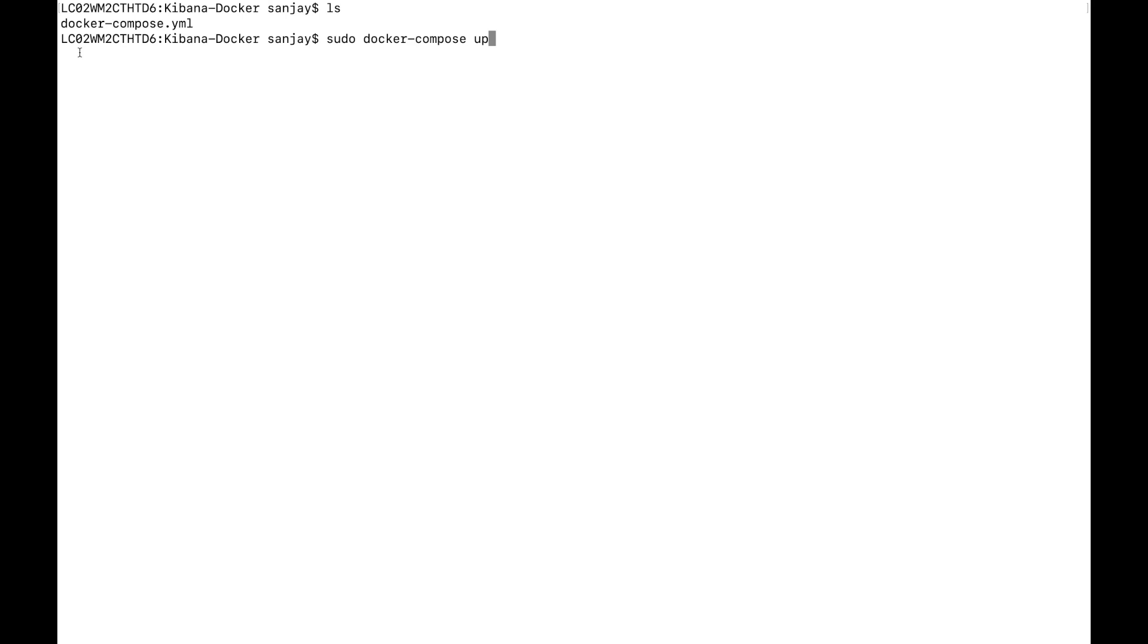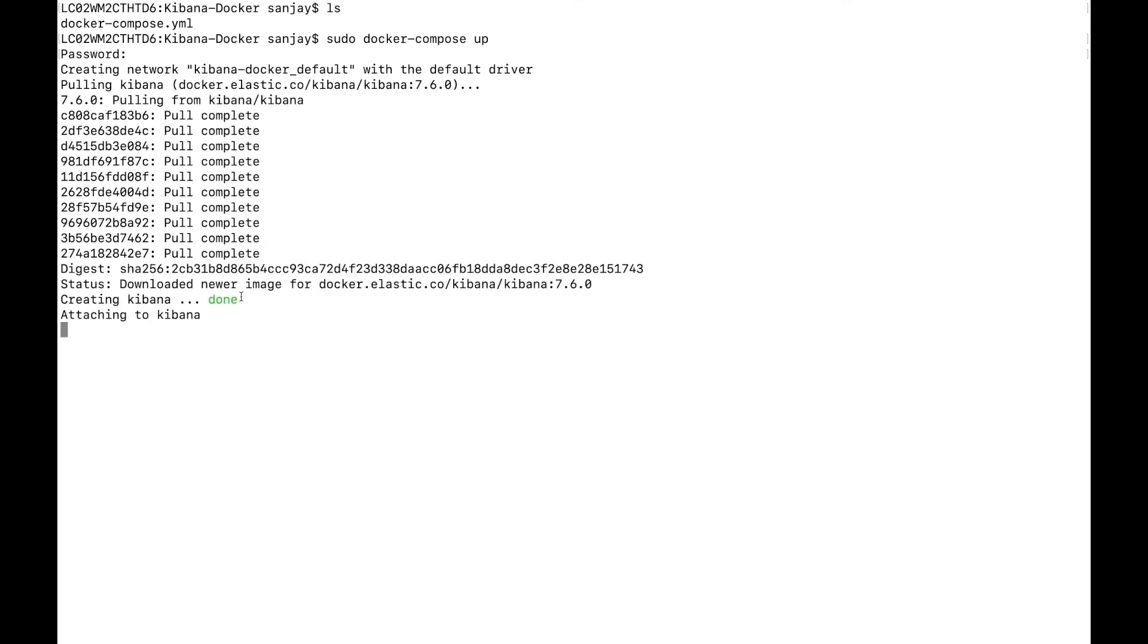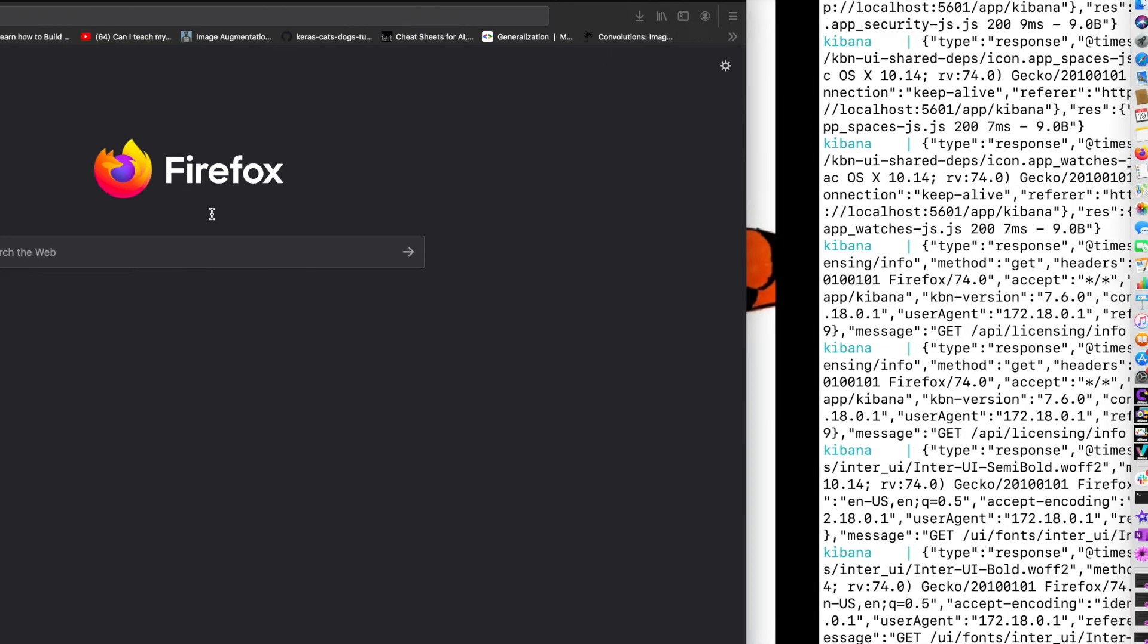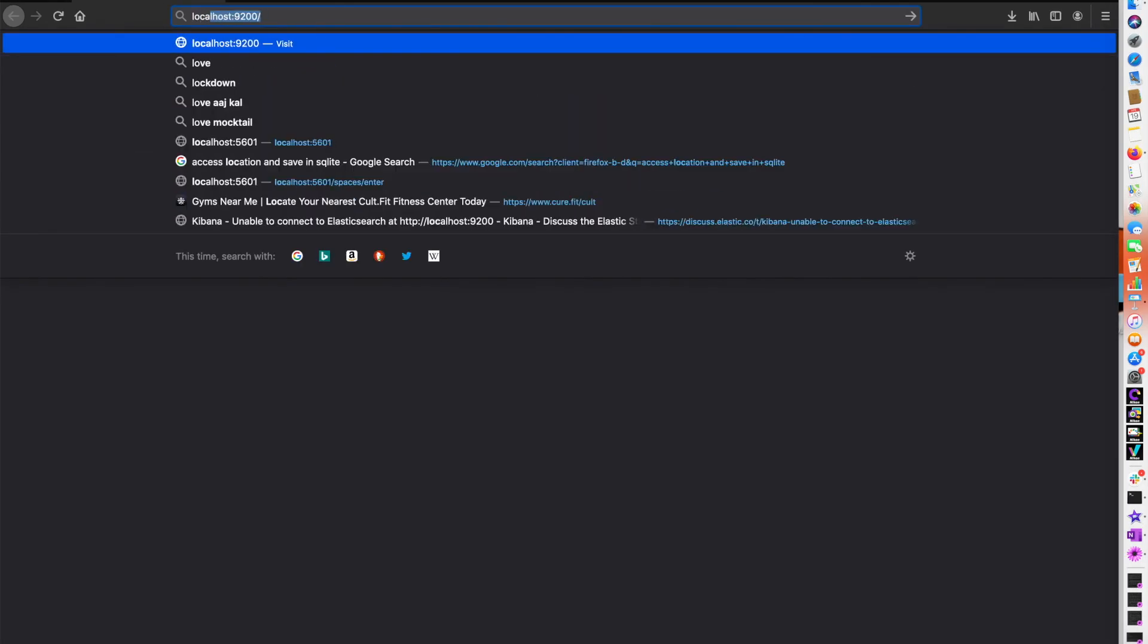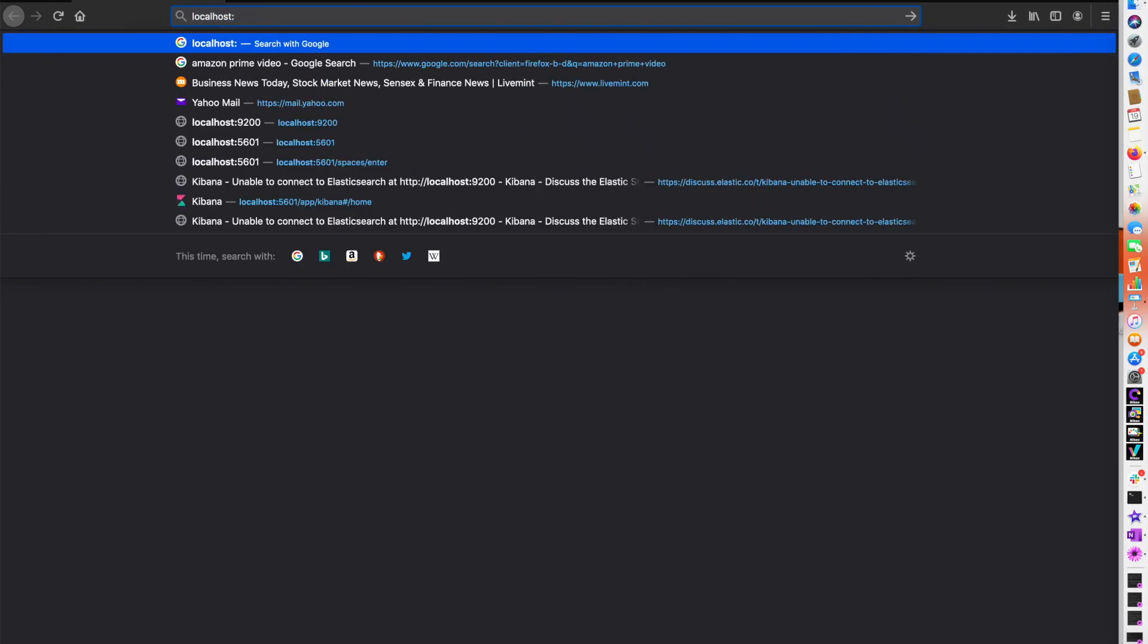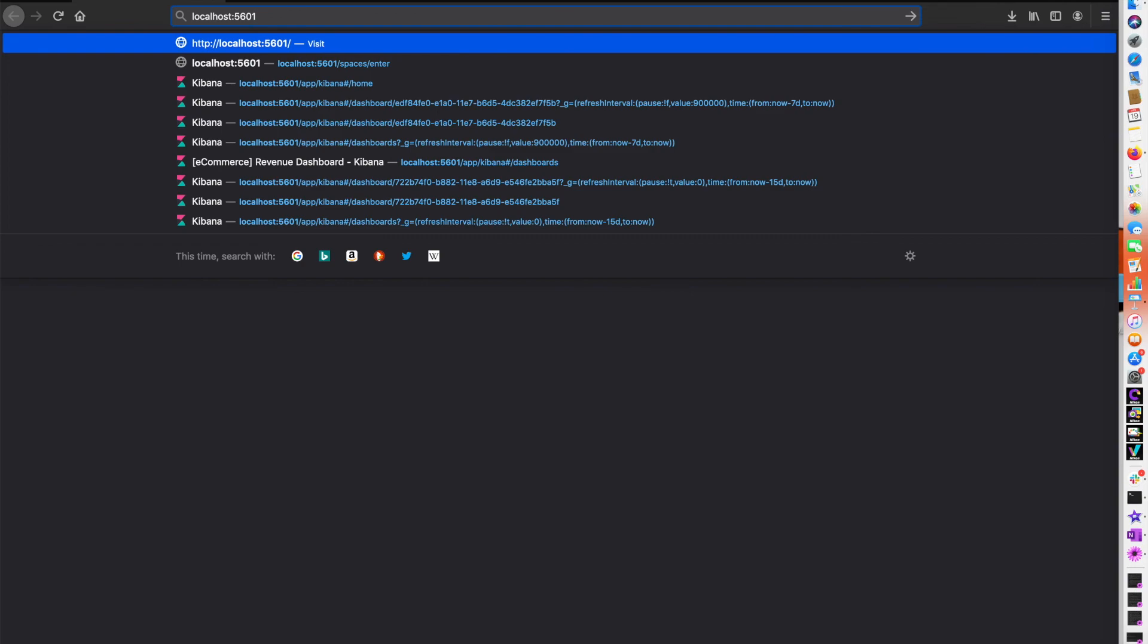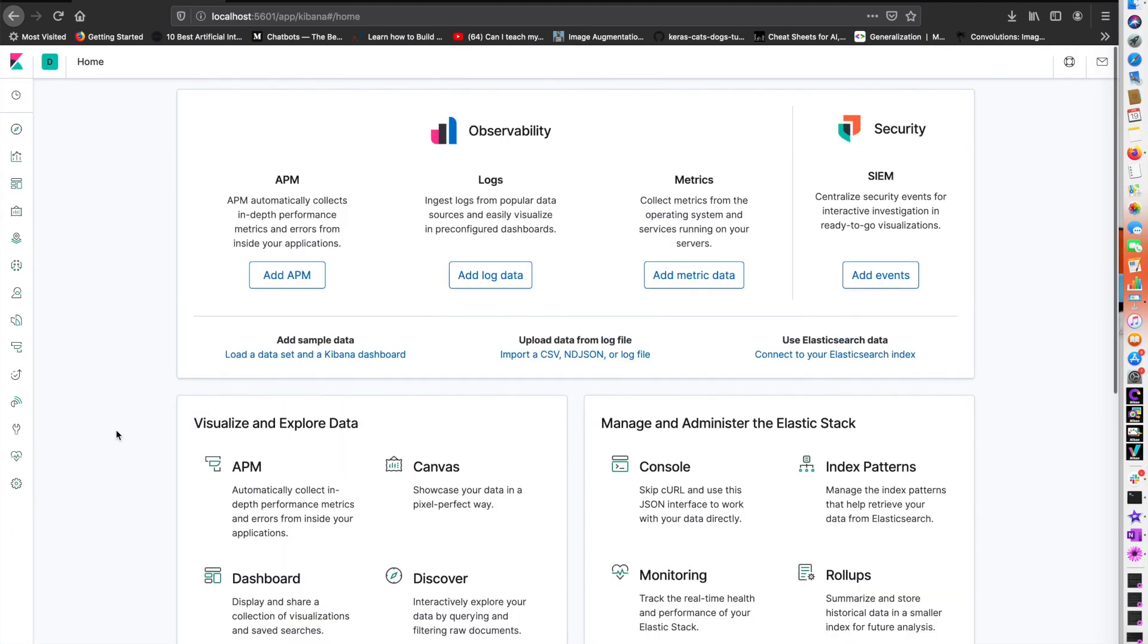It's downloading the Kibana image. After downloading the image, it will create Kibana, meaning it will set up Kibana. It looks like Kibana has been installed. It will be installed on the 5601 port by default. Kibana has been loading the features.